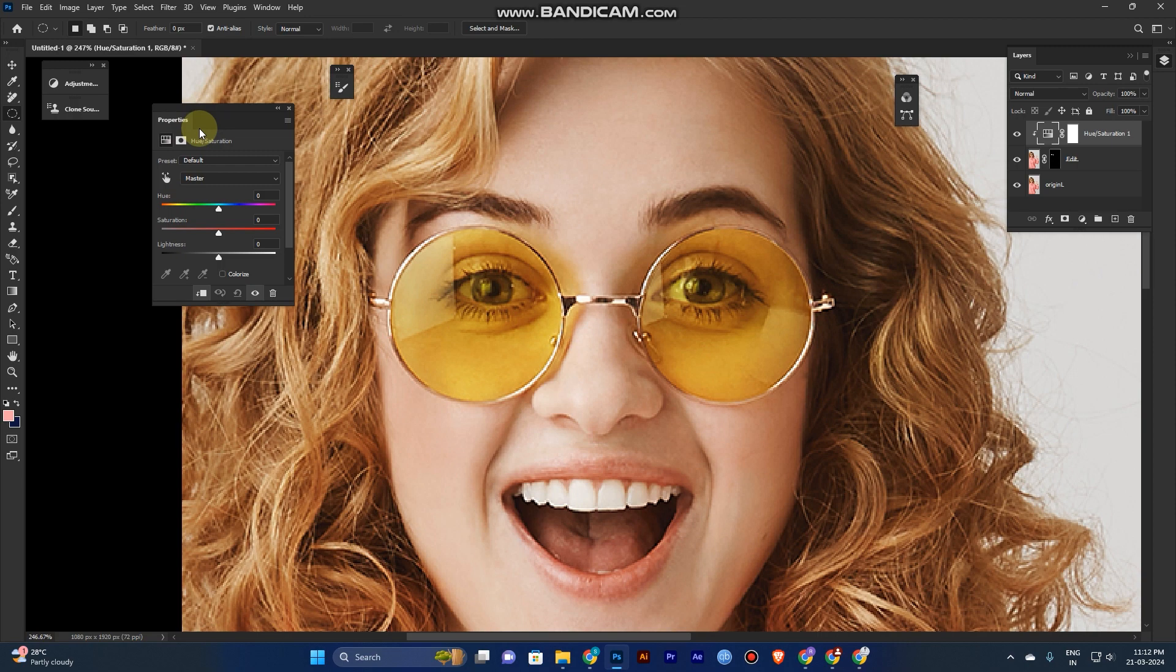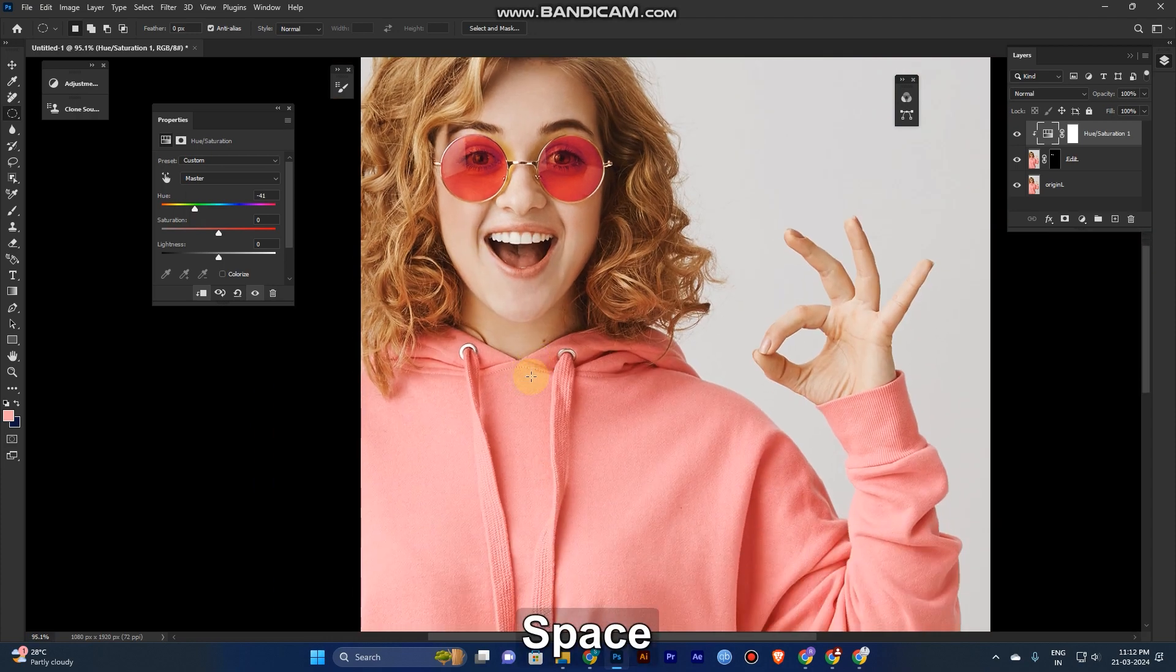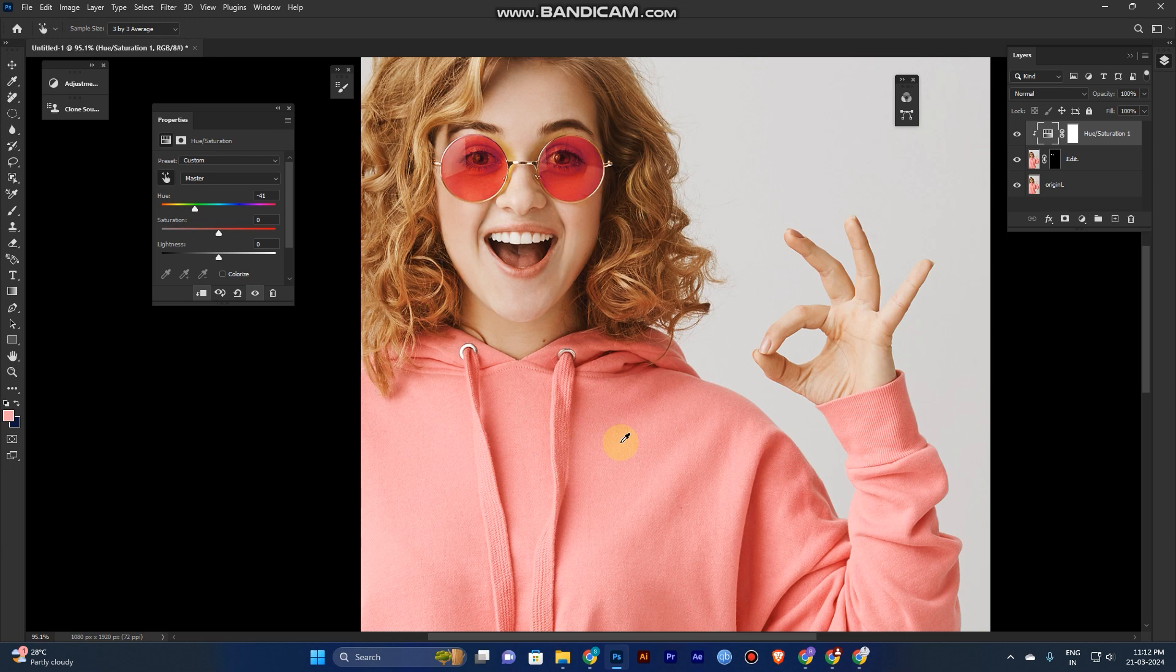Now you can select the particular color from your image. It's automatically selected.